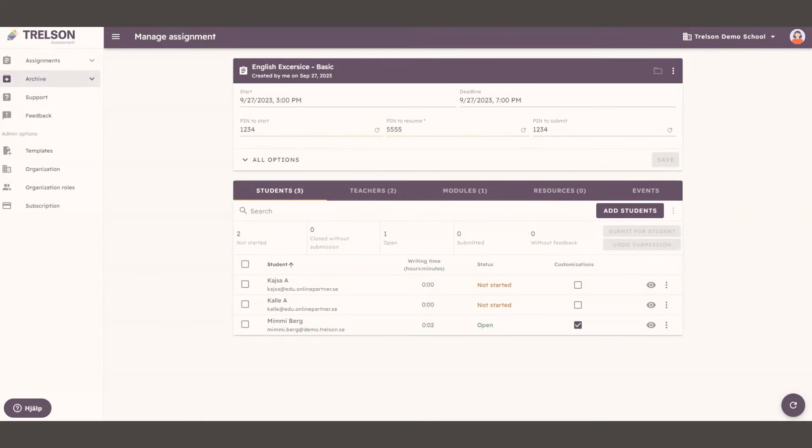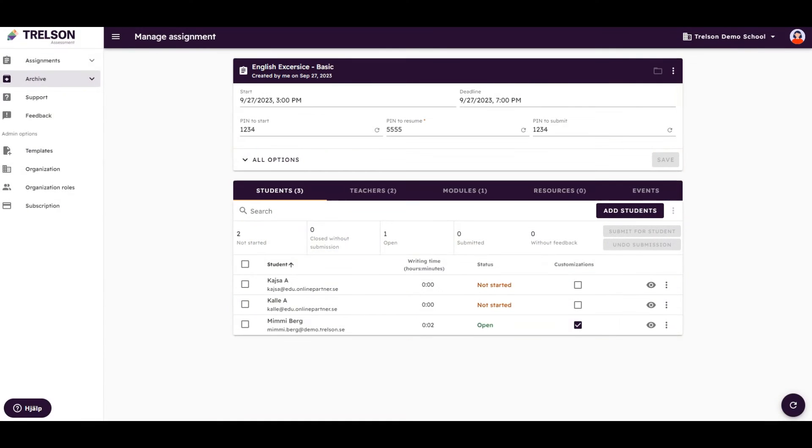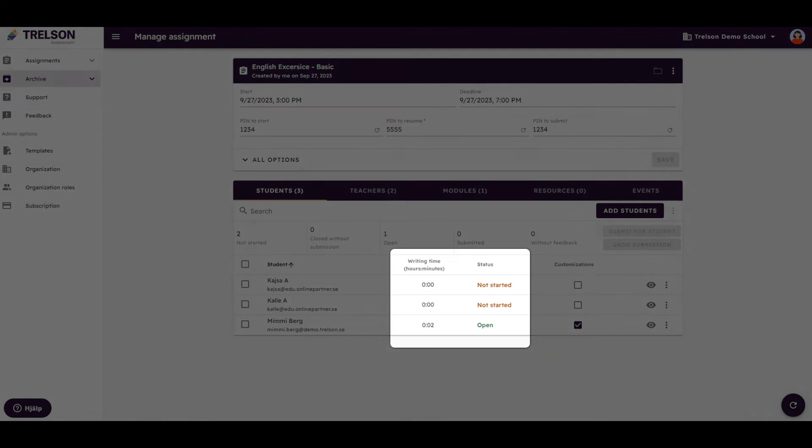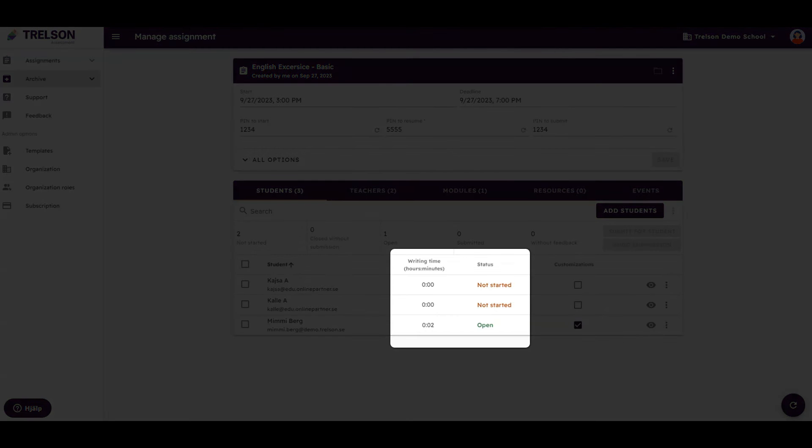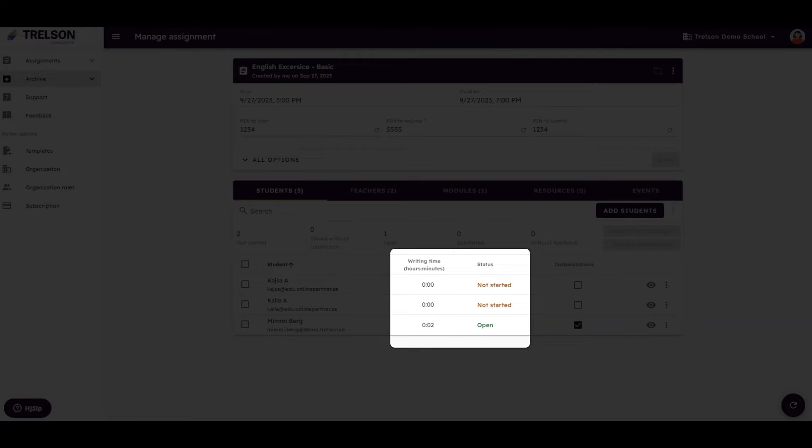During the assignment, it is easy for you to monitor what is happening in real time. Here, you can see if students have started, how long they've been working on the assignment, if a student has exited the assignment, and whether they have submitted or not.